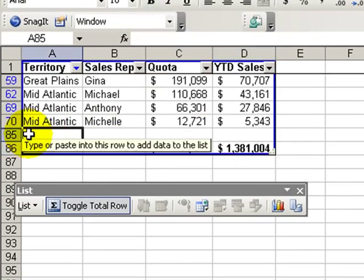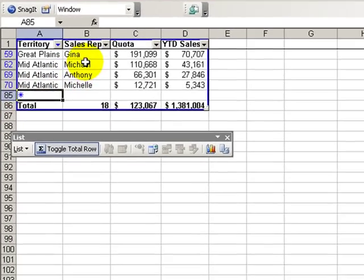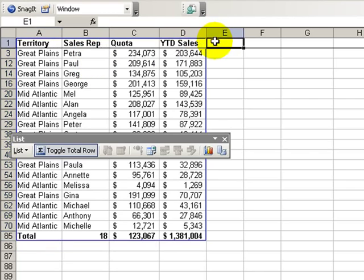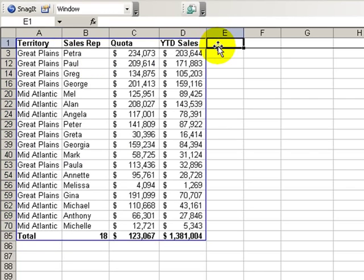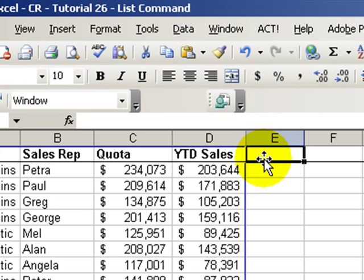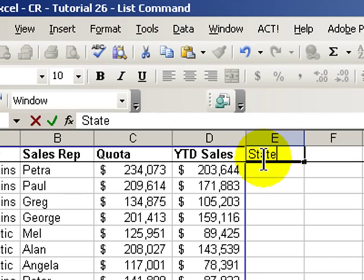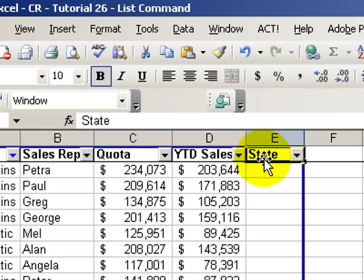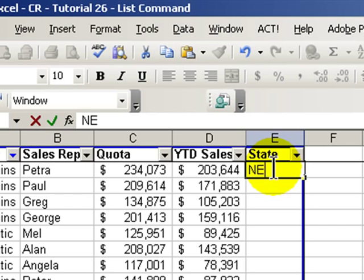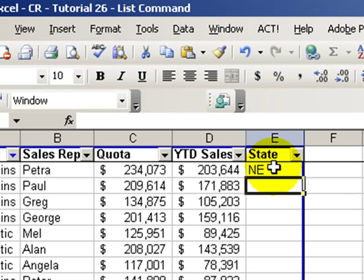In addition to adding rows dynamically, we can also add columns. So for example, if I wanted to add a field for state, I just type that in in my top row, and you see the list automatically extends. So if I wanted to, in the Great Plains let's say they're in Nebraska, I can just start filling in my information there.